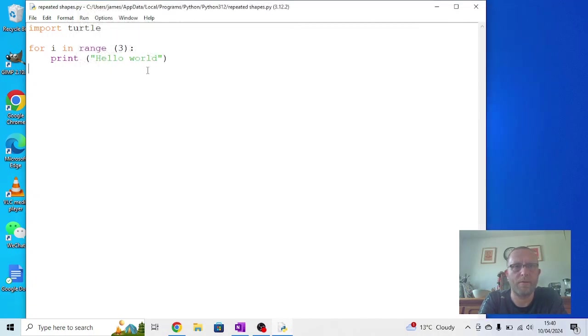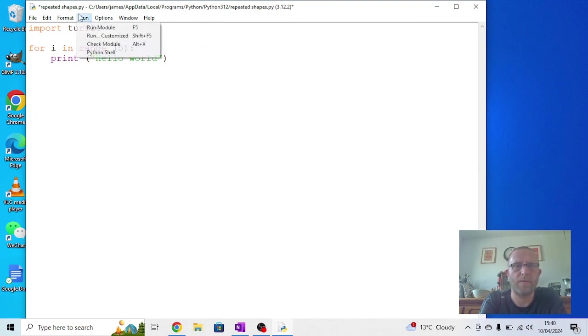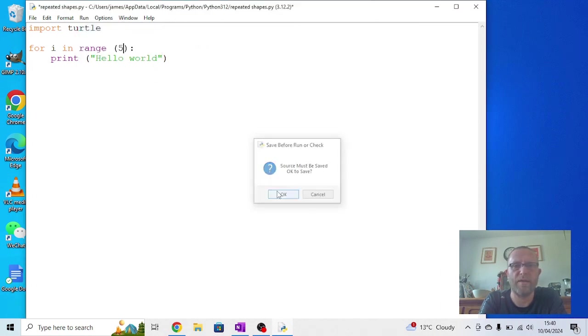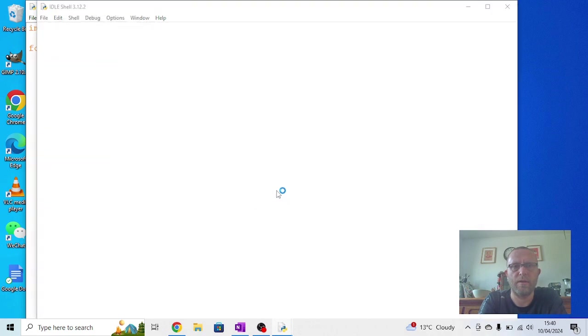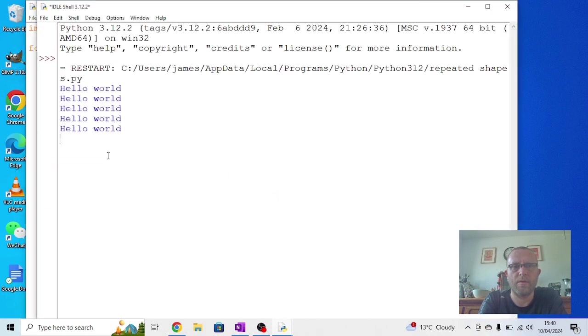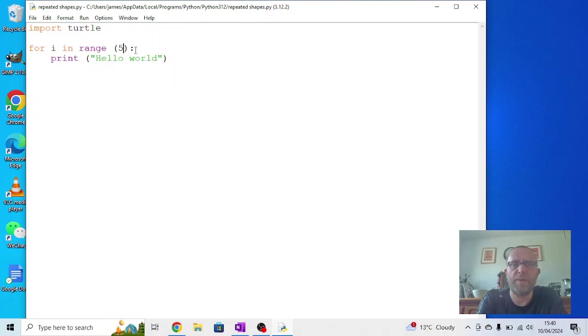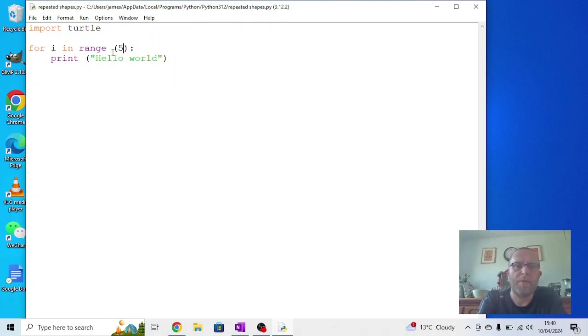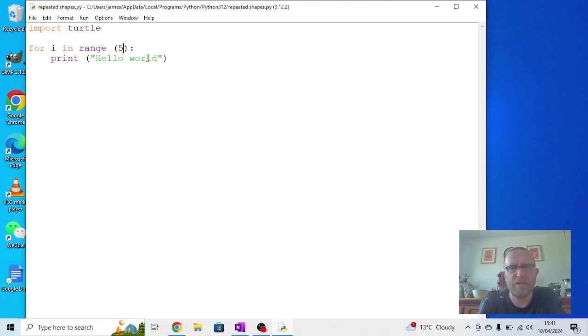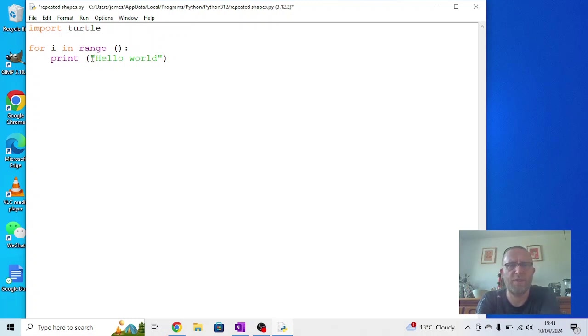If I change that to a five and I run the module again, I should get five outputs. So this is quite a good way of doing repeats or loops when we've got a specific number. The while loop can be more useful if you want it to end when a particular condition's met, but for these ones this works quite well.